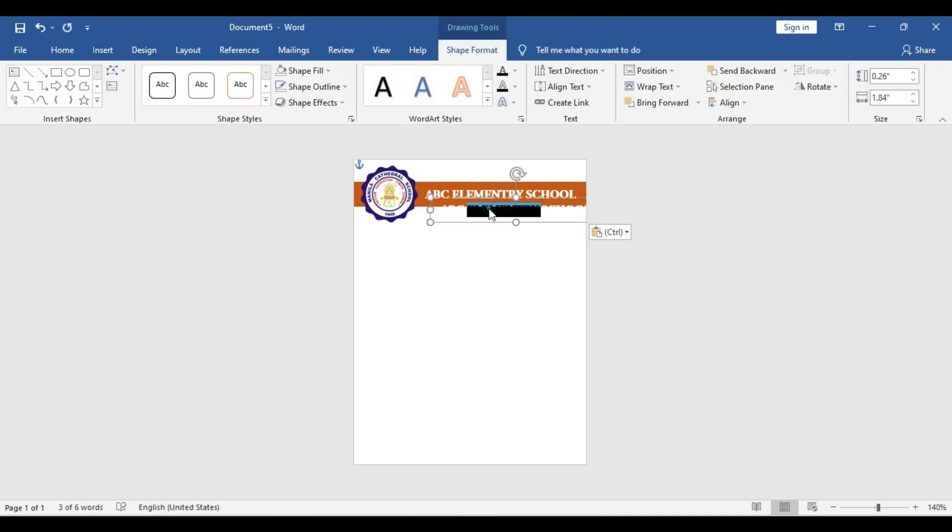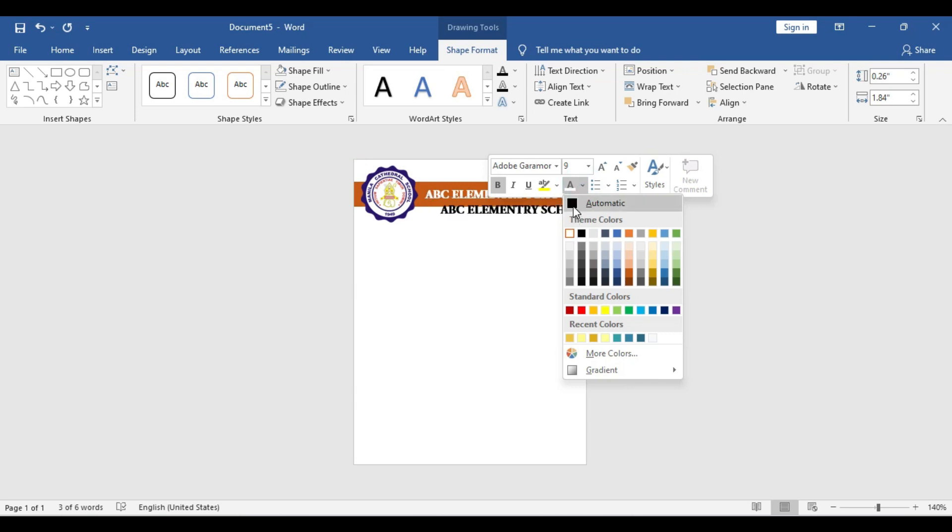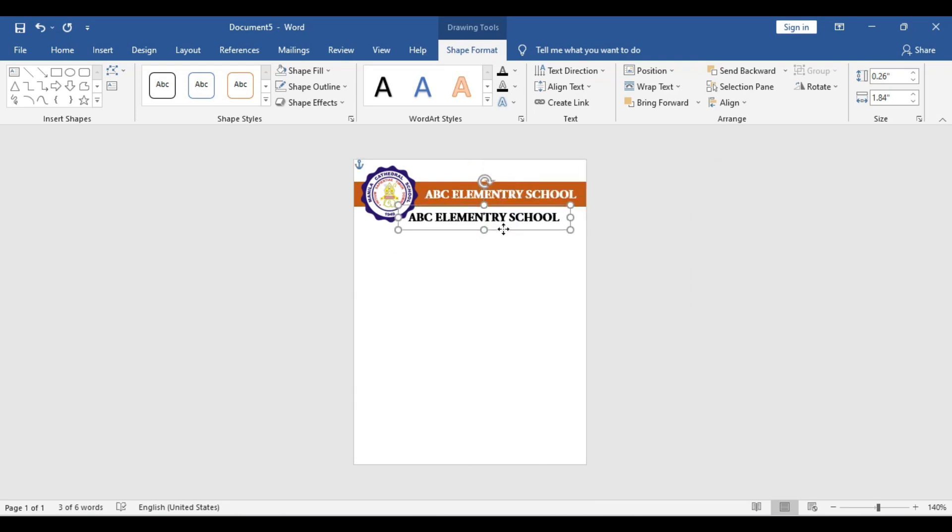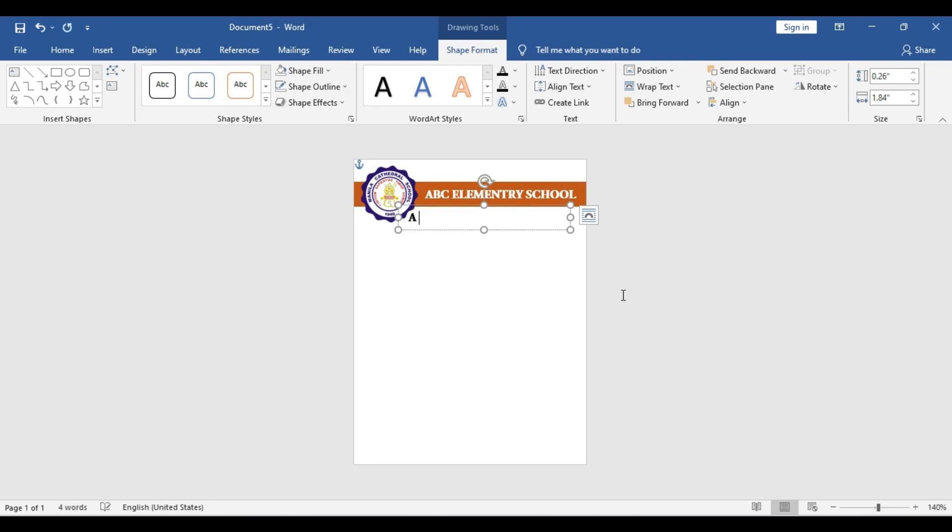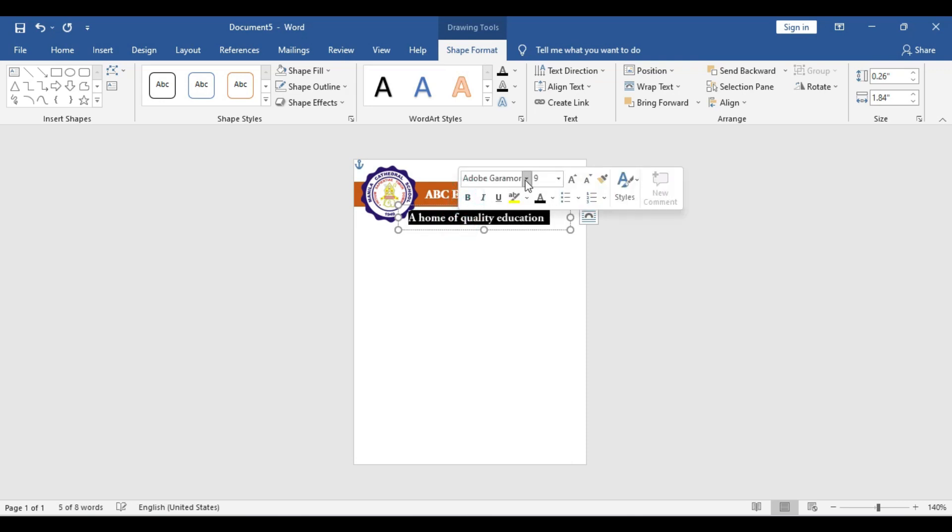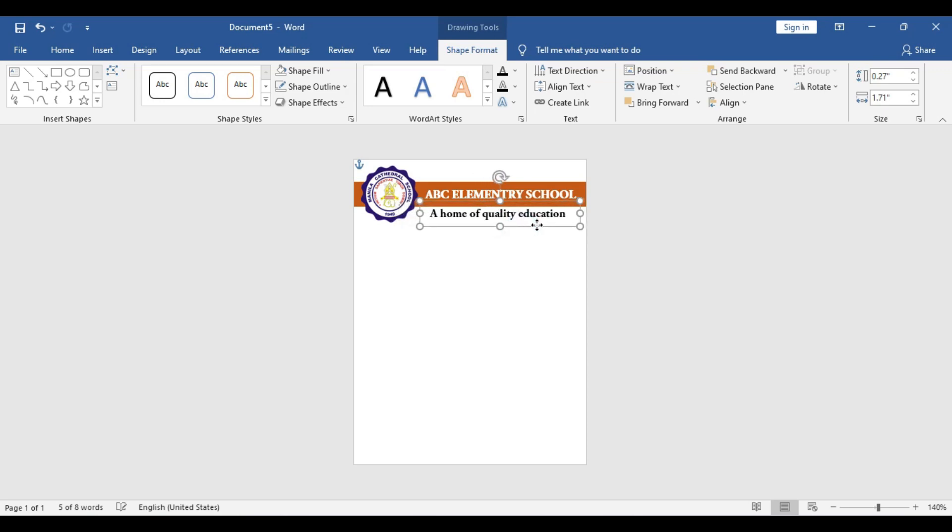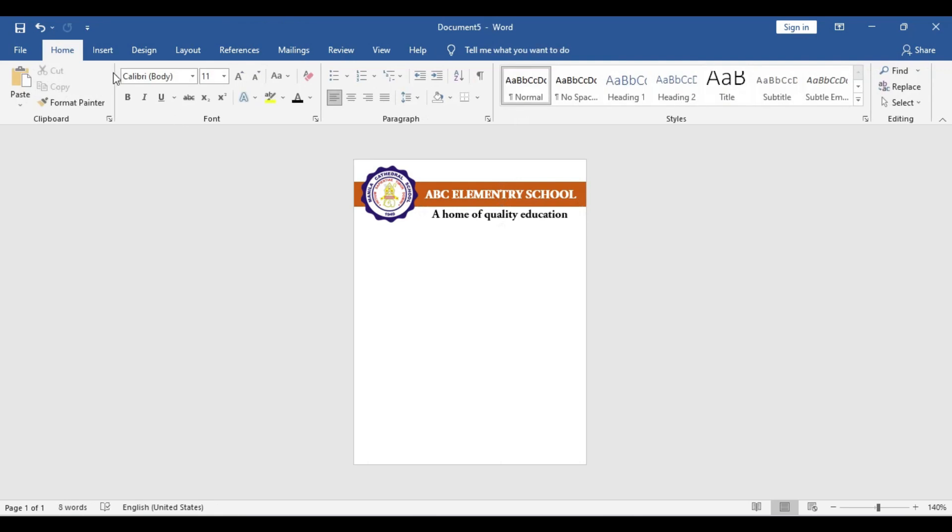If you want to give a tagline for your school, you can include it in this section like 'A home of quality education.' You can use any other tagline if you like. If you do not have a tagline, just simply ignore this section and adjust the text box. As I said, do not use any extra space.